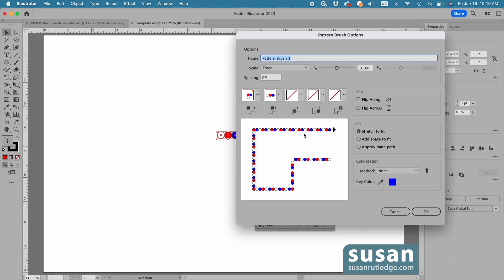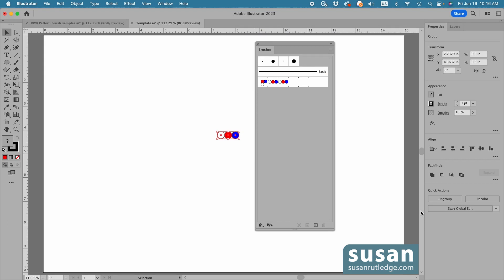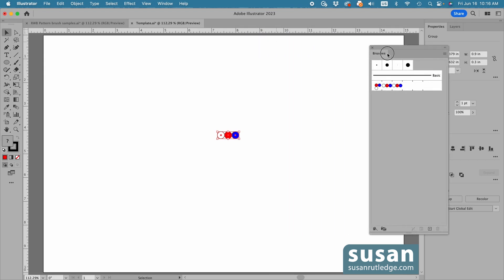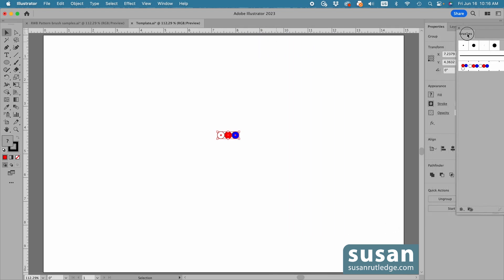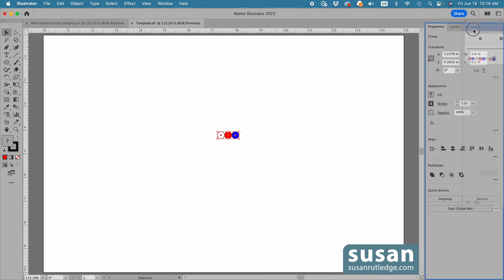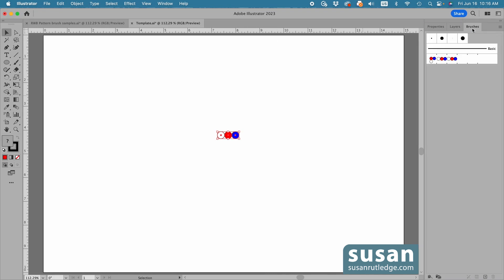I'm going to give it a name — I'll just call this 'circles', leave all of the other options the same and say OK. Then I'll grab the Brushes tab and drag and dock it next to the Layers tab on the right side of my workspace.